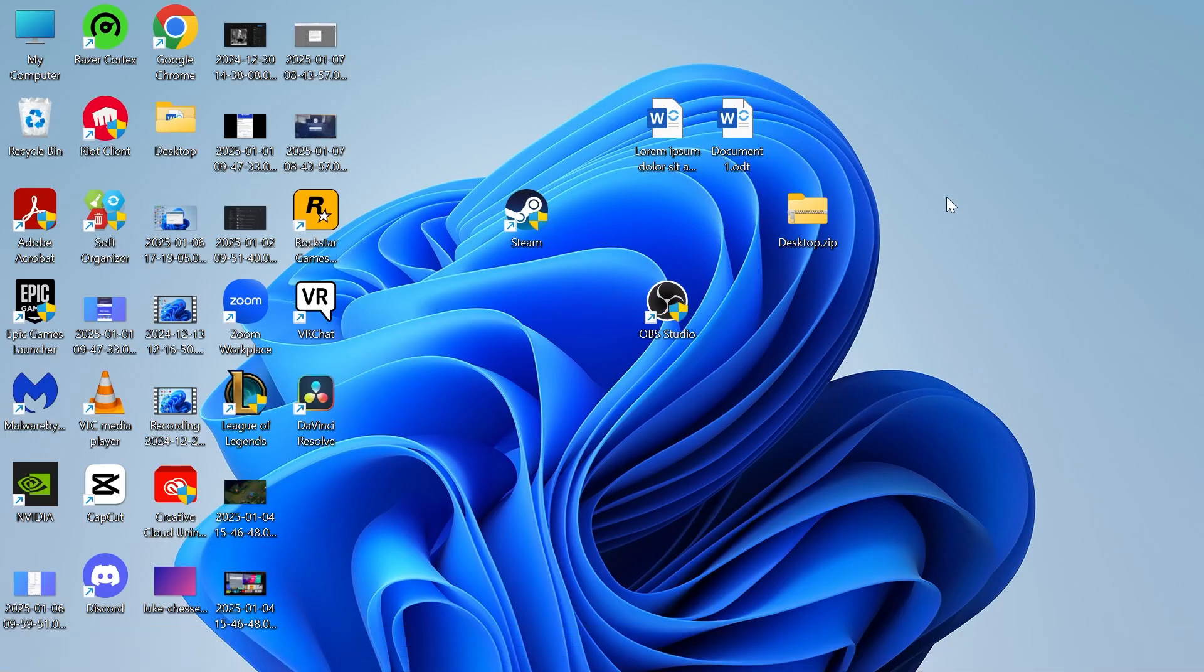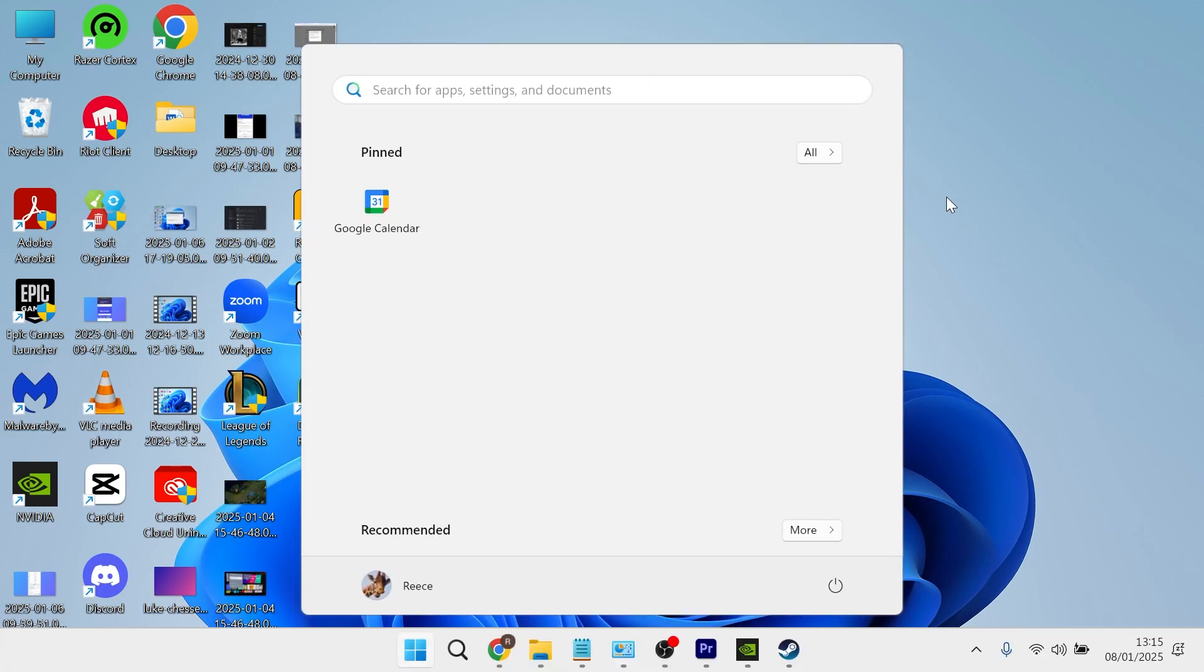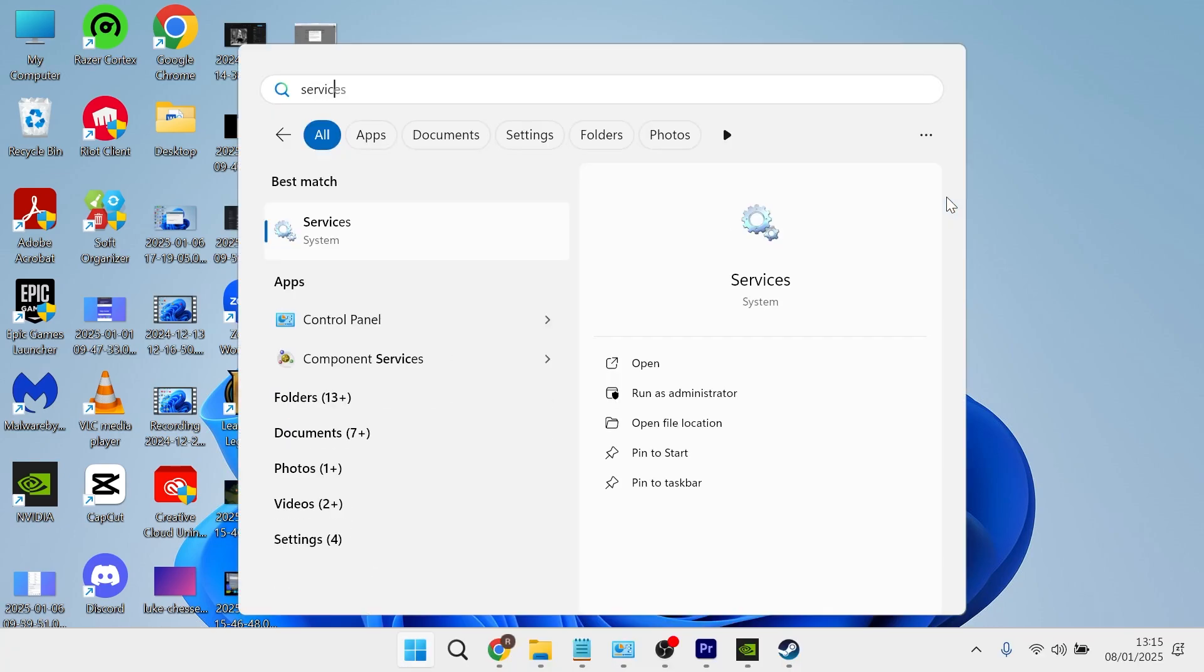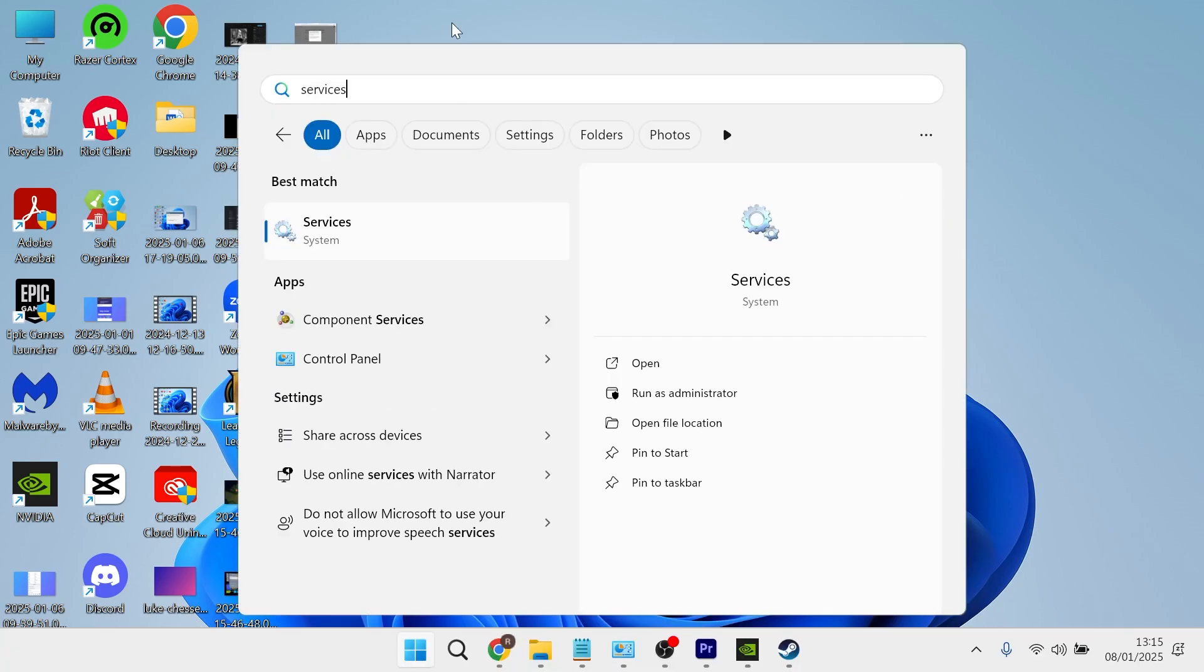If it's still not working, the next solution is to head over to your start menu, search for services, and then click on the services window.